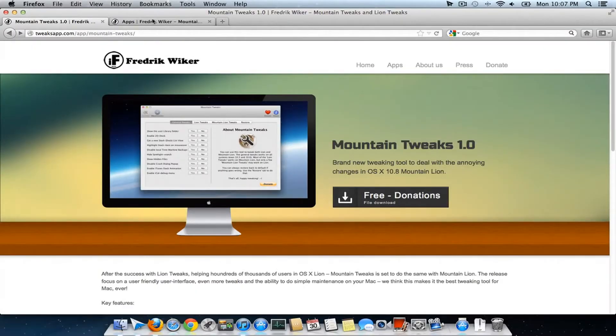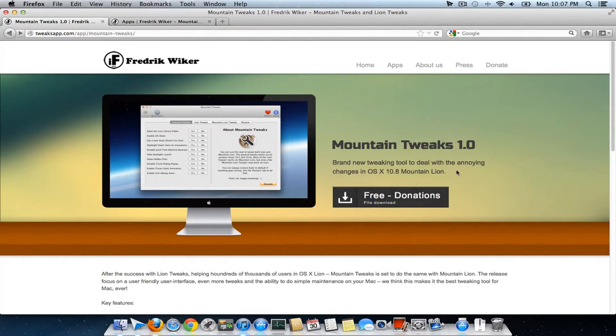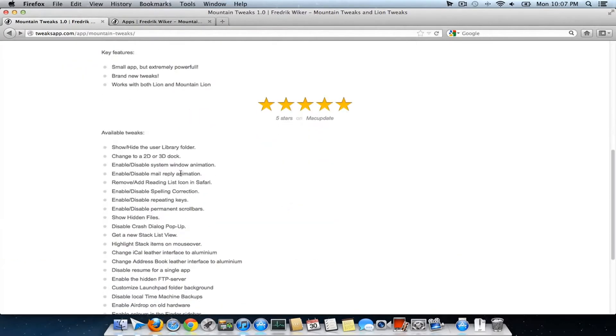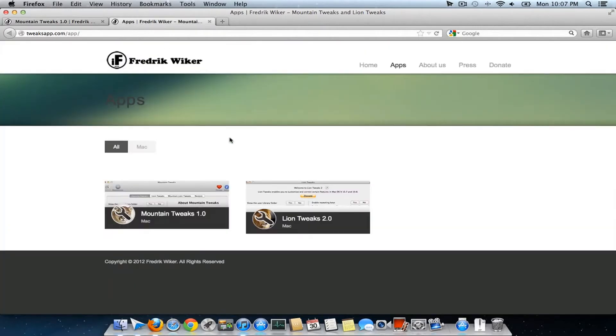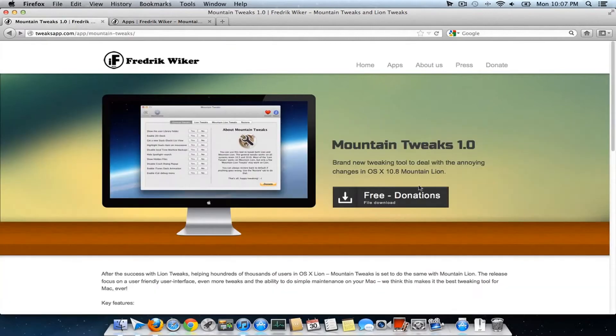Hello and welcome to Daily Tech Video. In this video, we'll talk about Mountain Tweaks 1.0. Fredrik Wiker, the developer of Lion Tweaks, has brought another interesting app called Mountain Tweaks 1.0. It's an absolute tweaking tool.